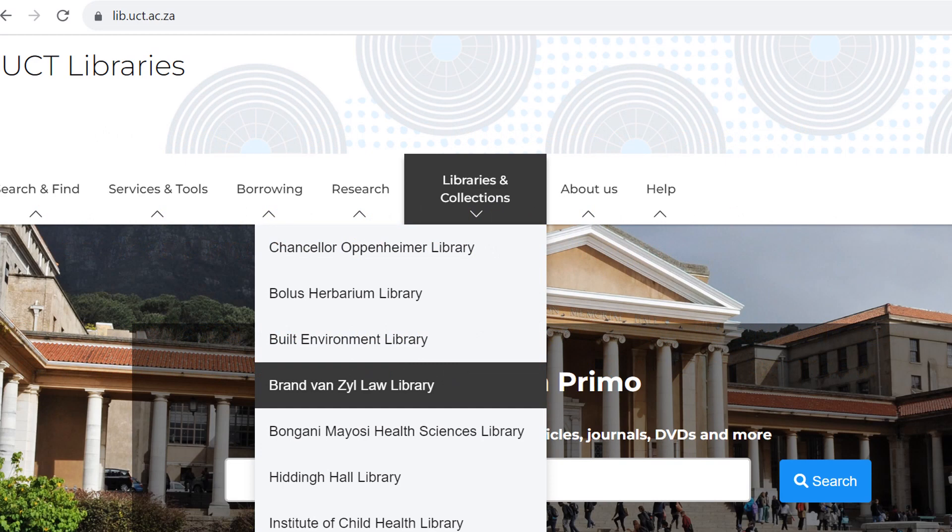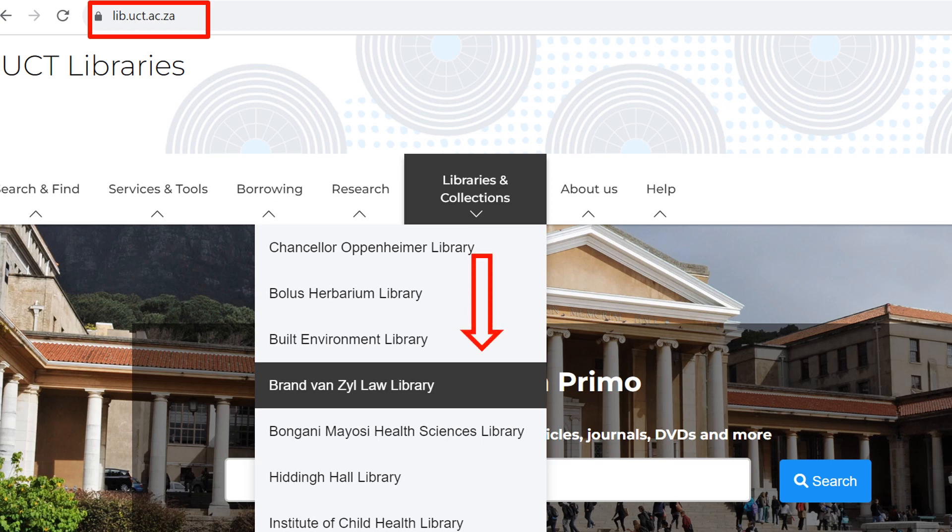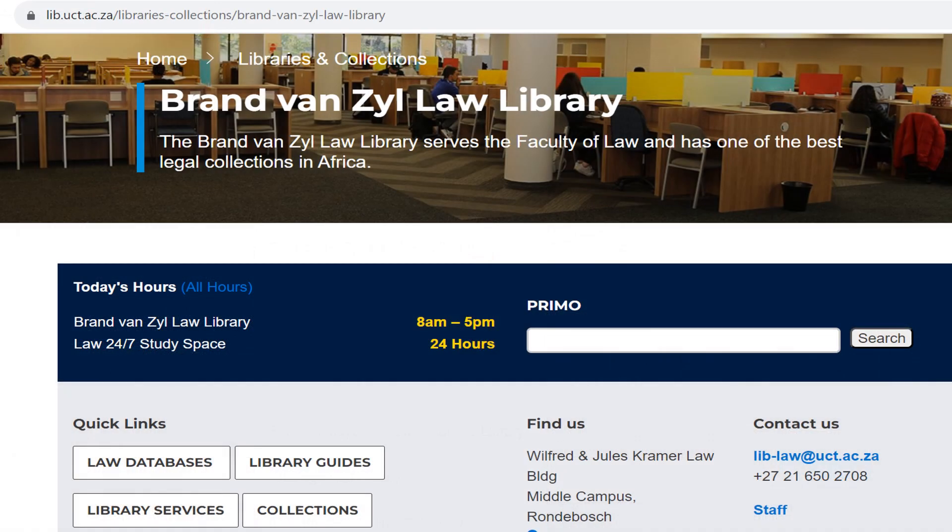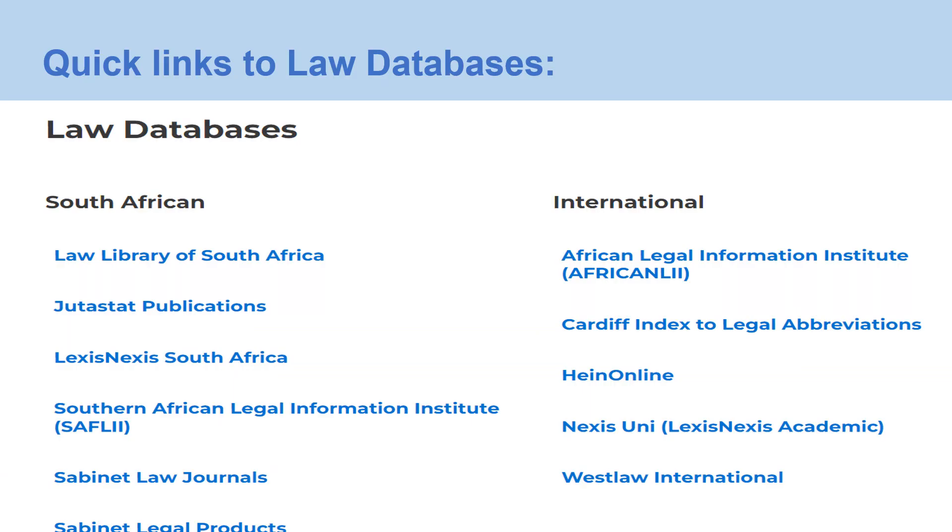Visit the University of Cape Town Libraries webpage at lib.uct.ac.za. Then select the Brant van Zeele Law Library from the Libraries and Collections drop-down list. Under Quick Links, you will select the Law Databases option. A list of databases will appear. Select the LexisNexis South Africa hyperlink.